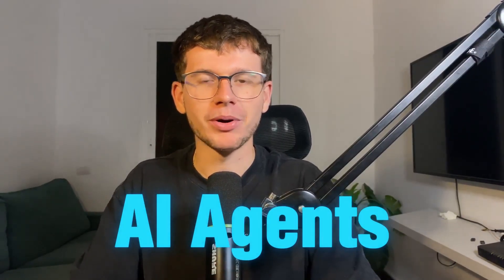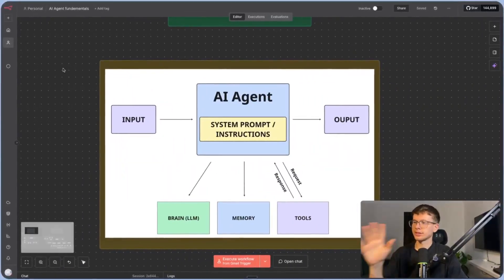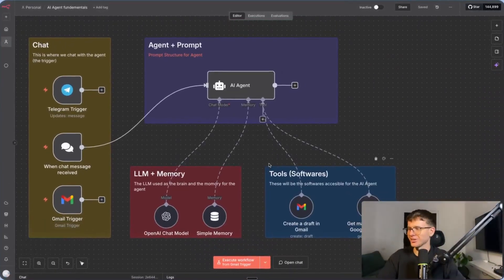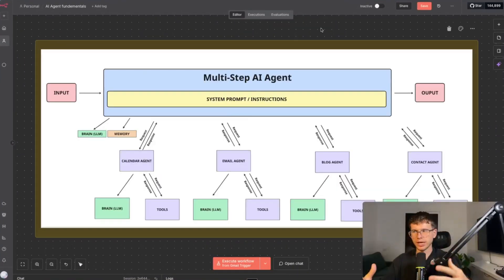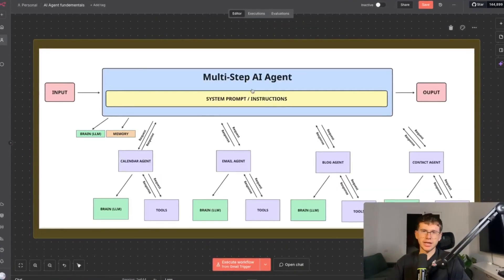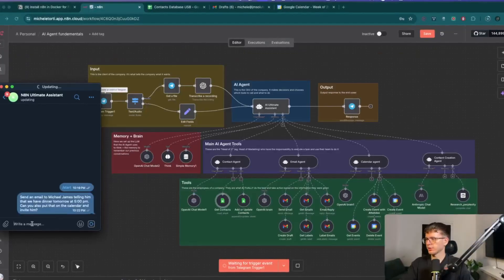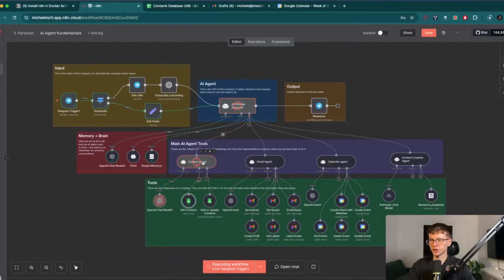If you're someone who's been wanting to understand AI agents but you're getting lost in all the technical terms and getting way too overwhelmed, well, this video is for you. I'm going to be breaking down the fundamentals of AI agents as if I'm teaching it to a five-year-old, so you finally understand what all this hype is about.